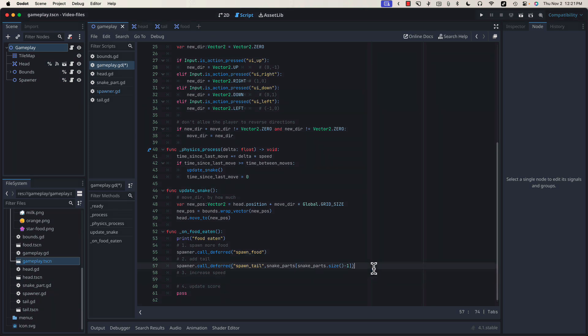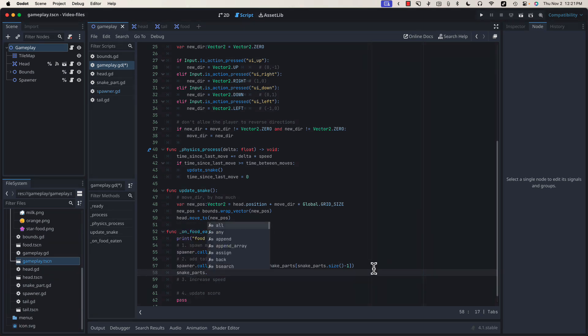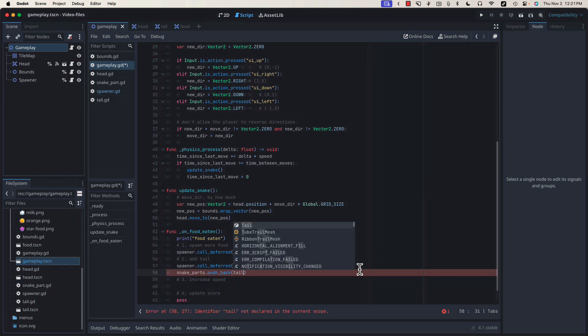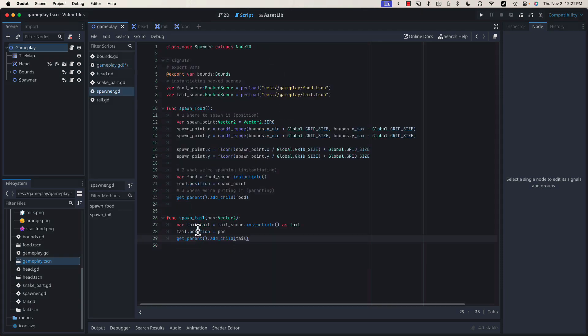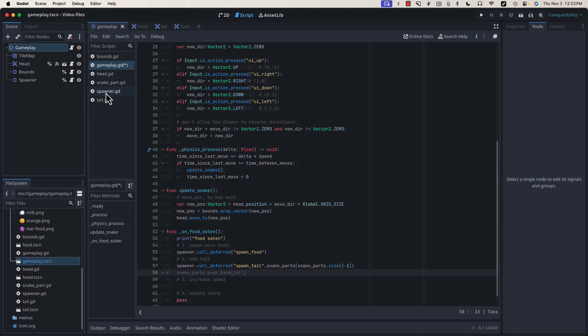Since we've added a new tail piece, what we'd like to be able to do is type snakeParts.push back, and then add our tail piece here. Unfortunately, we have two problems. One, we don't have a reference to the tail piece that we've just created. We could set up our spawn tail function to return the piece of tail that we've created, but that would pose another issue. Since we're deferring this call, the tail piece that we'd like to add to our array won't exist until later. However, that's not a problem. We already have the tools to fix this.